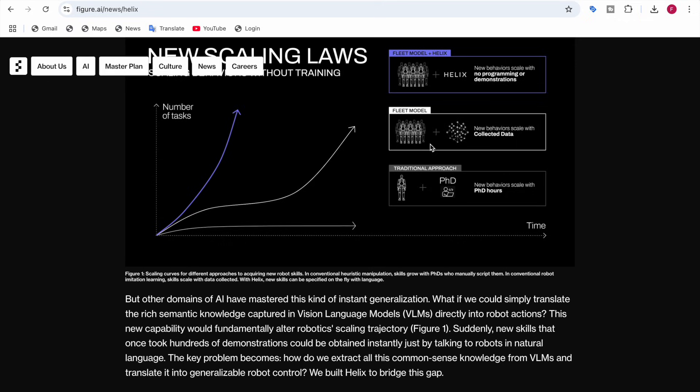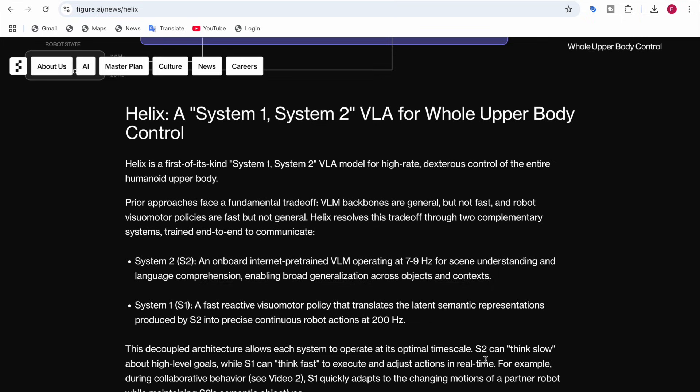The key problem is extracting common sense knowledge from VLMs and translating it into generalizable robot control. Helix bridges this gap with a System 1 / System 2 VLA architecture for full upper body control. System 2 (S2) is an internet pre-trained vision language model operating at 7 to 9 Hz for scene understanding and language comprehension, enabling broad generalization across objects and contexts.